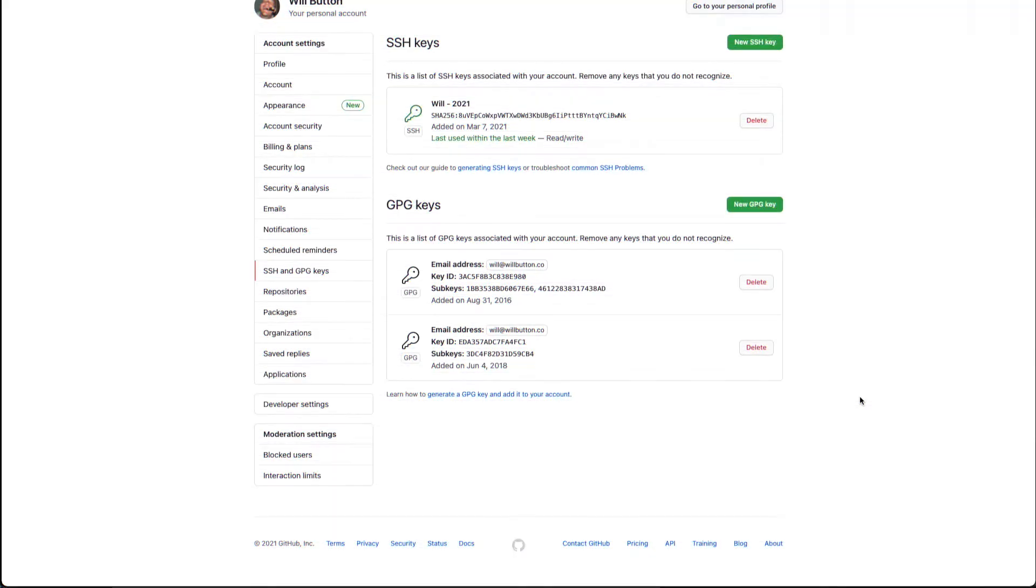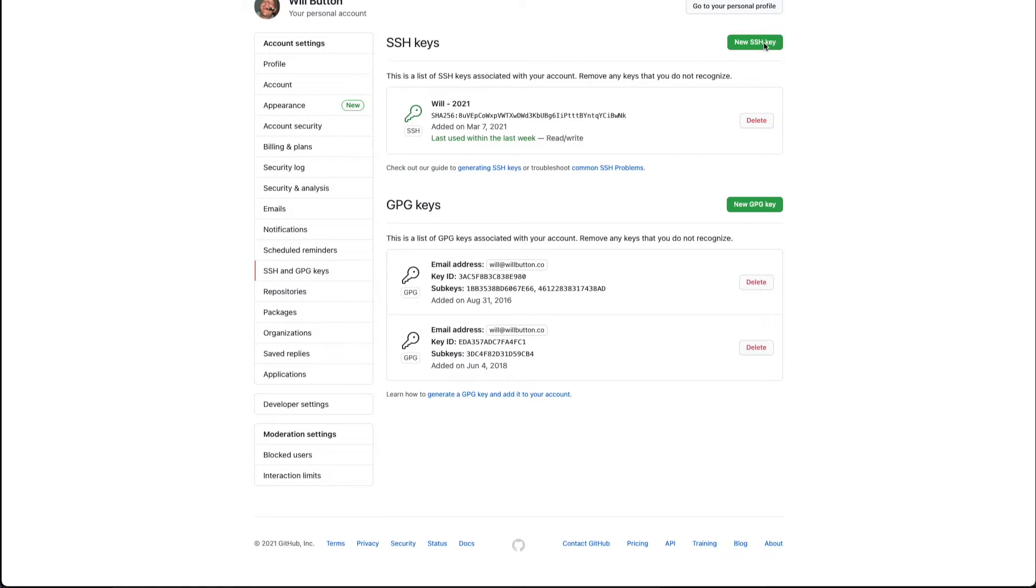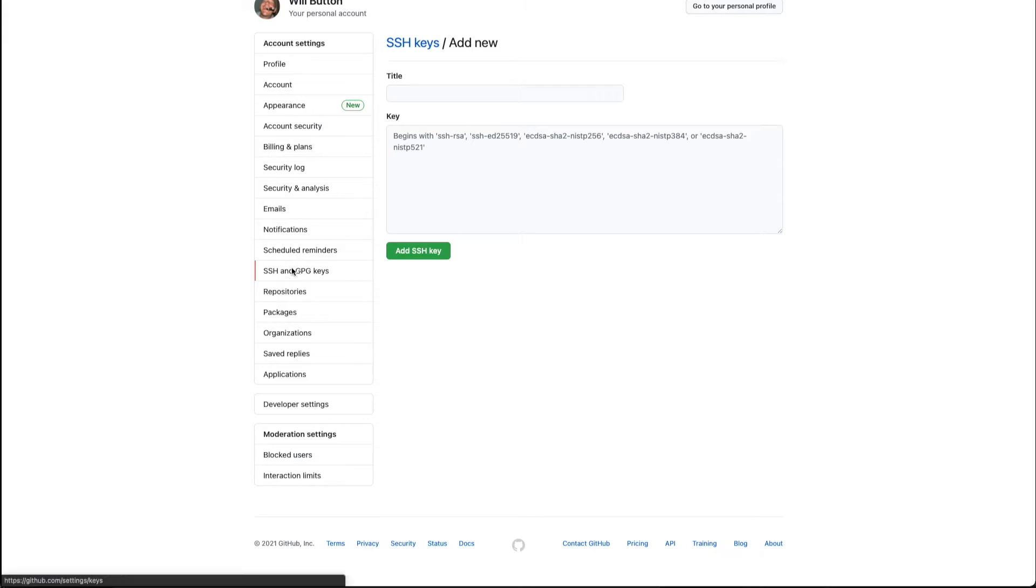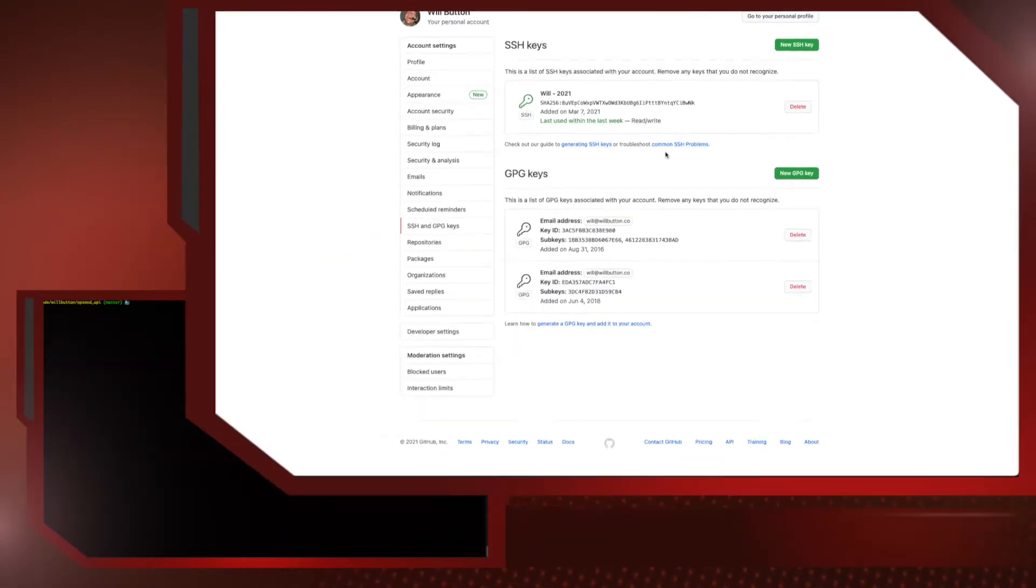All right, so here we are starting off in GitHub and I'm in my account settings under the section SSH and GPG keys and you can see that I have added my SSH key here. If you need to add one you can hit new SSH key and it prompts you through doing that. You can also see when the key was added and when it was last used and I recommend rotating these keys on a regular basis.